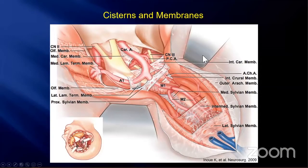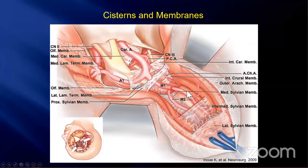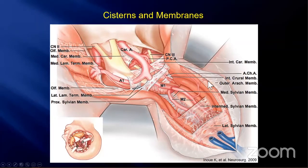This is an illustration of the cisterns and membranes. The outer arachnoid membrane covers the whole brain, and the inner arachnoid membranes are in the cistern. Eleven inner arachnoid membranes are in this area, and today I want to introduce some of them.